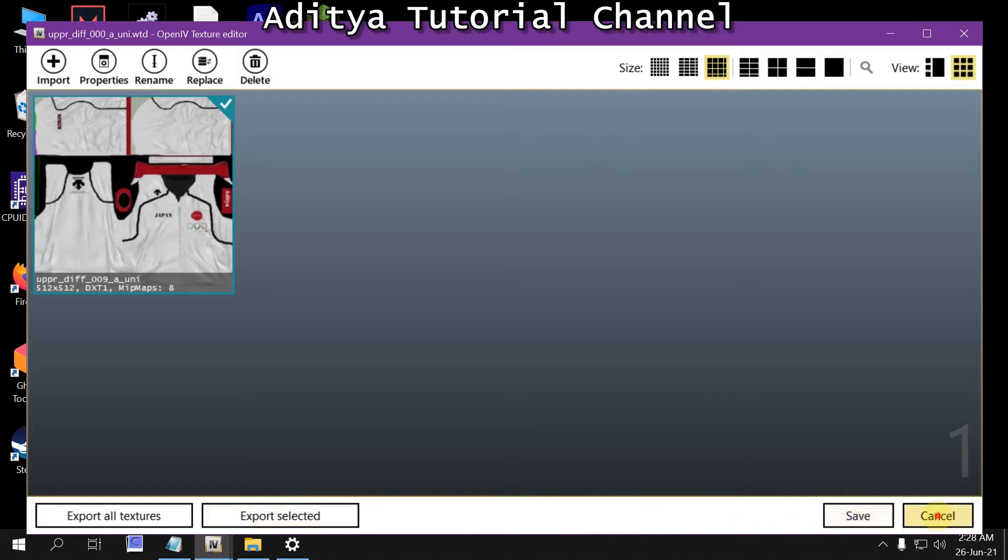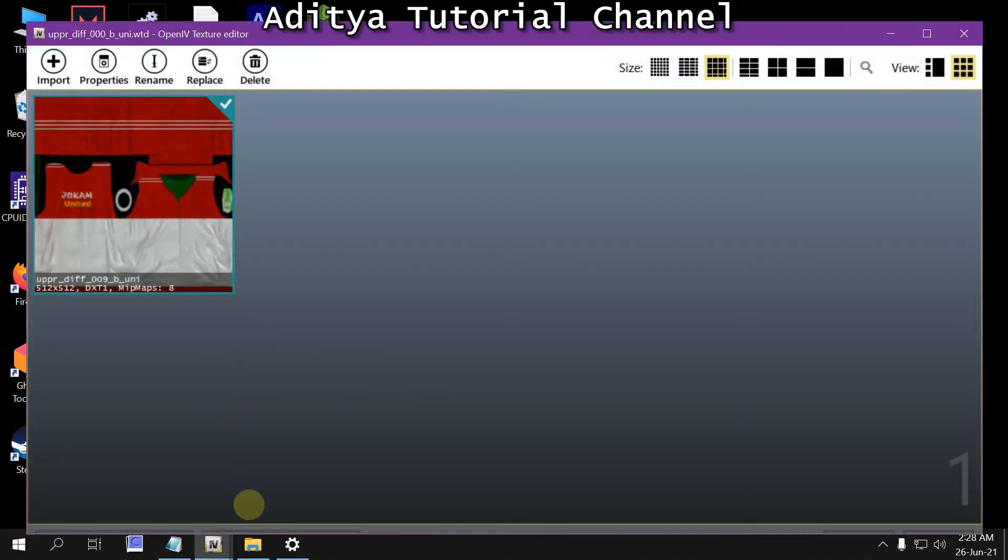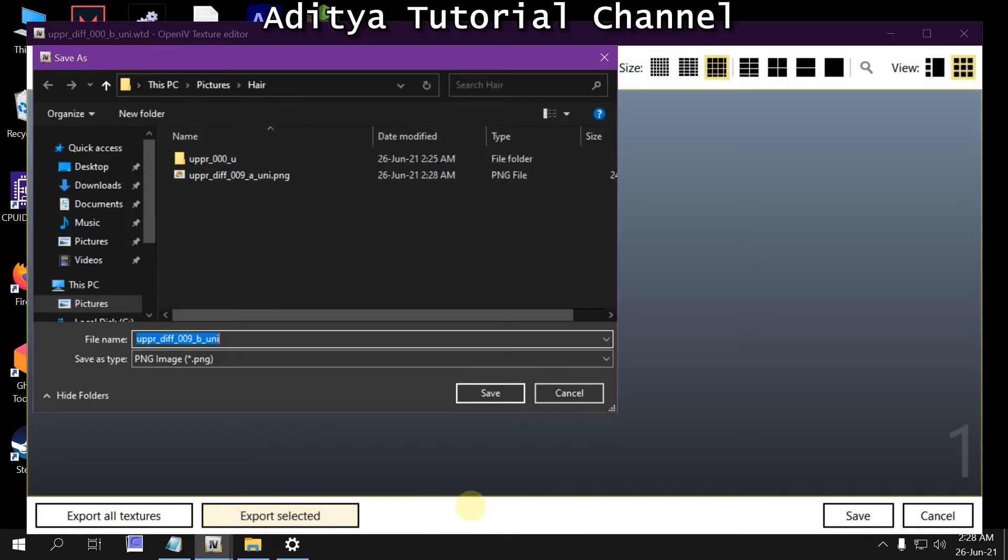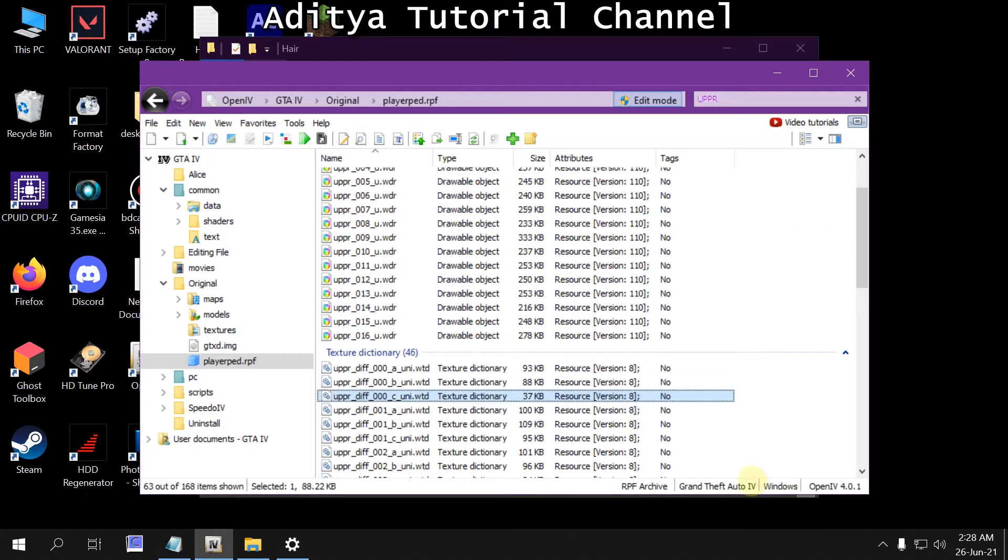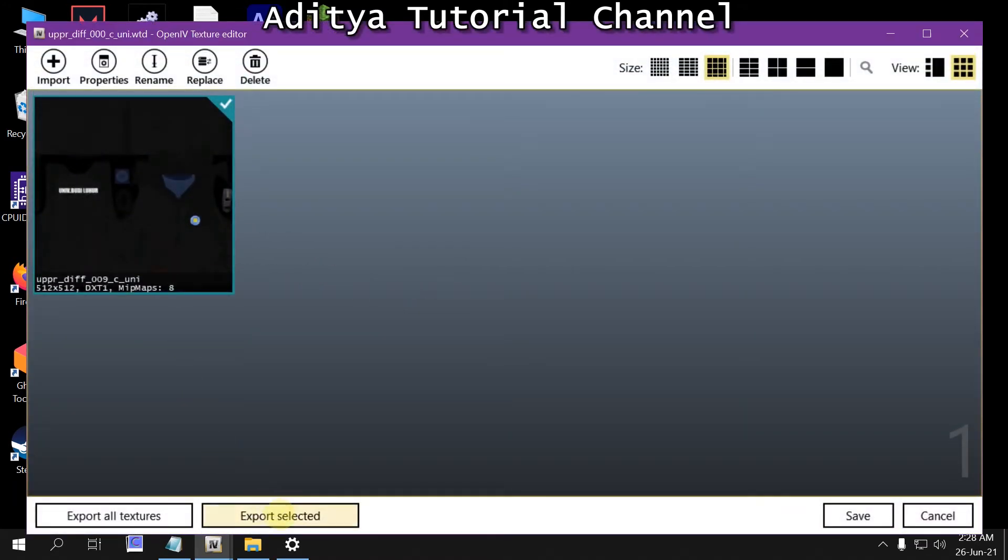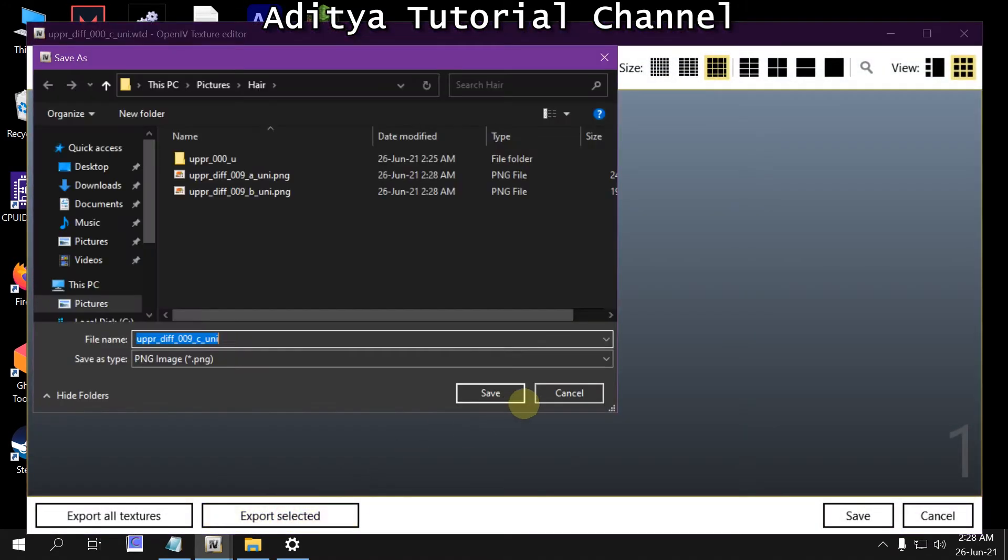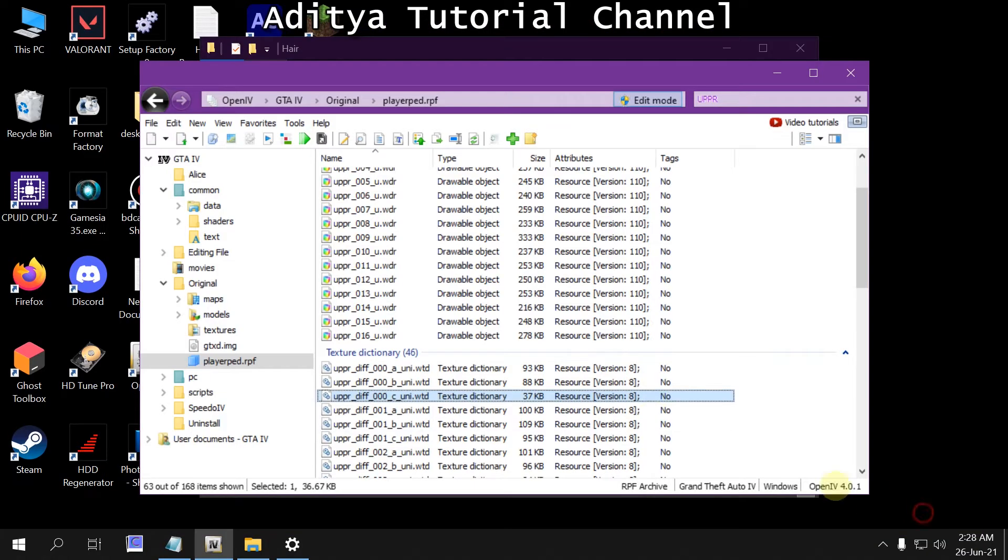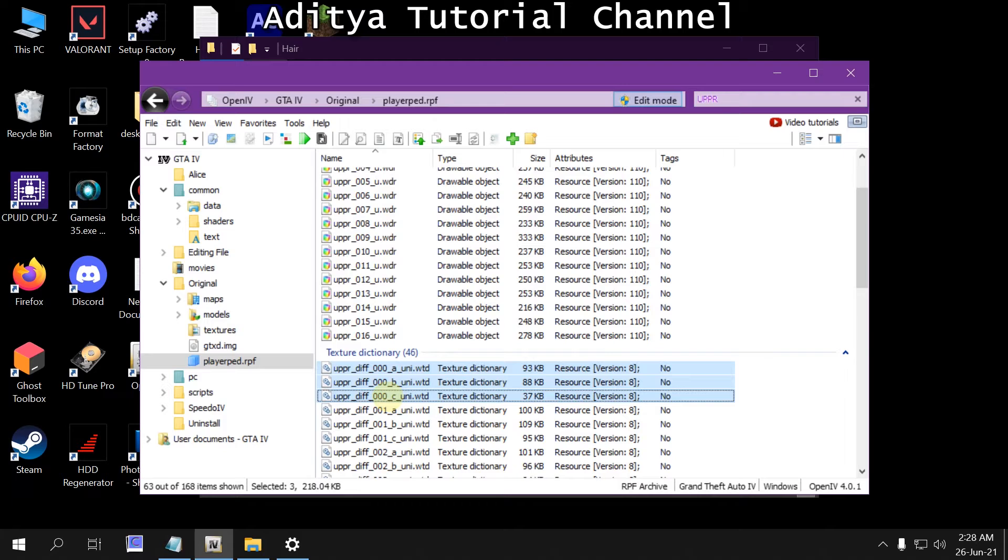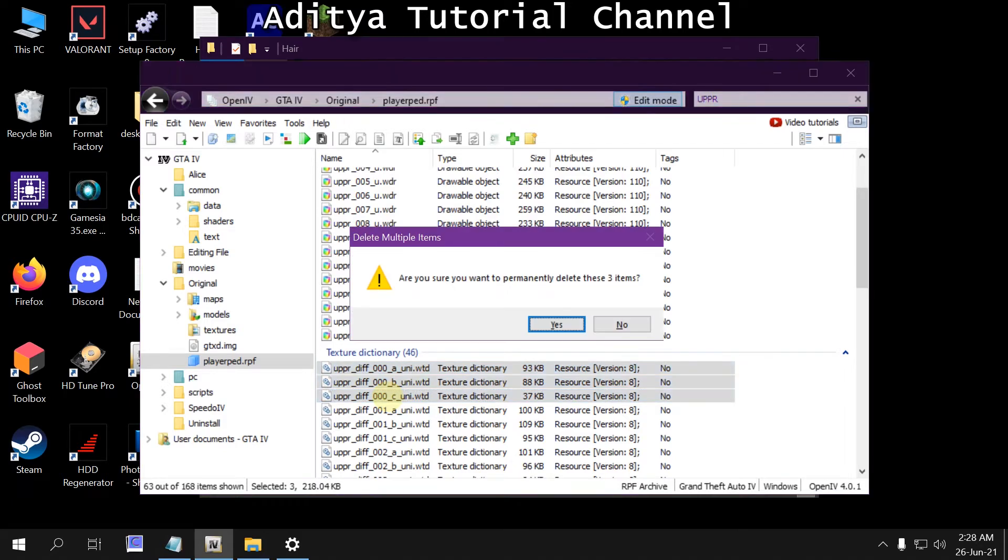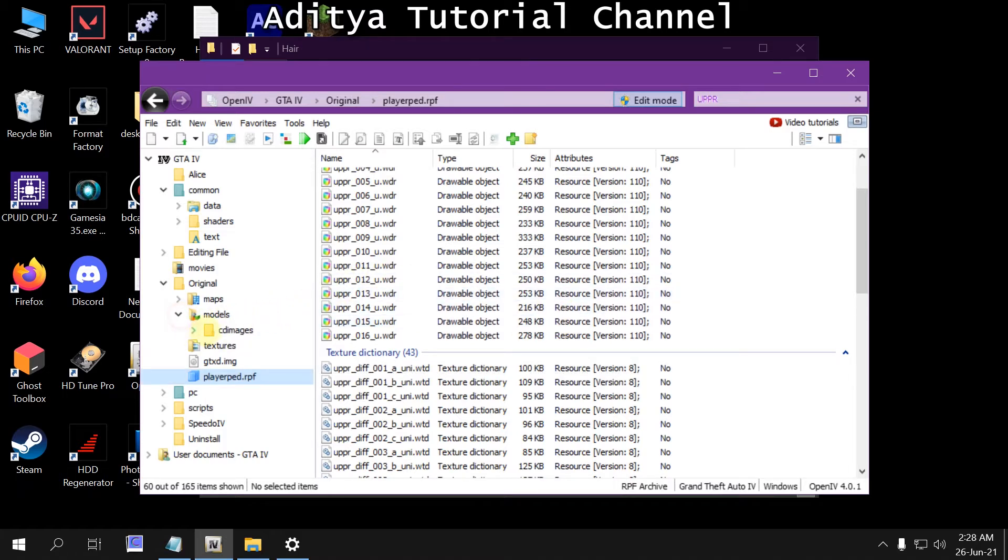And then delete it. Then move into the original.